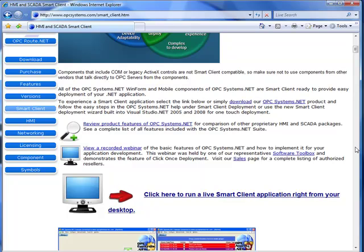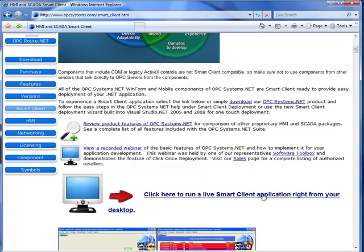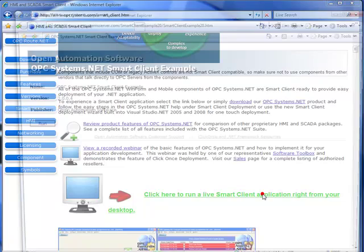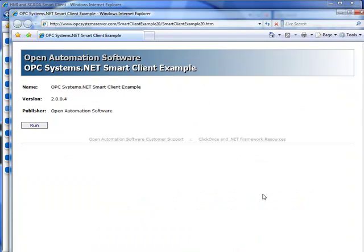On this same page, you can see a link to run an example Smart Client application. I would encourage you to try this yourself. It brings up an example webpage that was rendered and generated using the Visual Studio ClickOnce deployment feature. This webpage is automatically generated for you, and you can view the source and reference the link and include this in your own webpage for your customers.